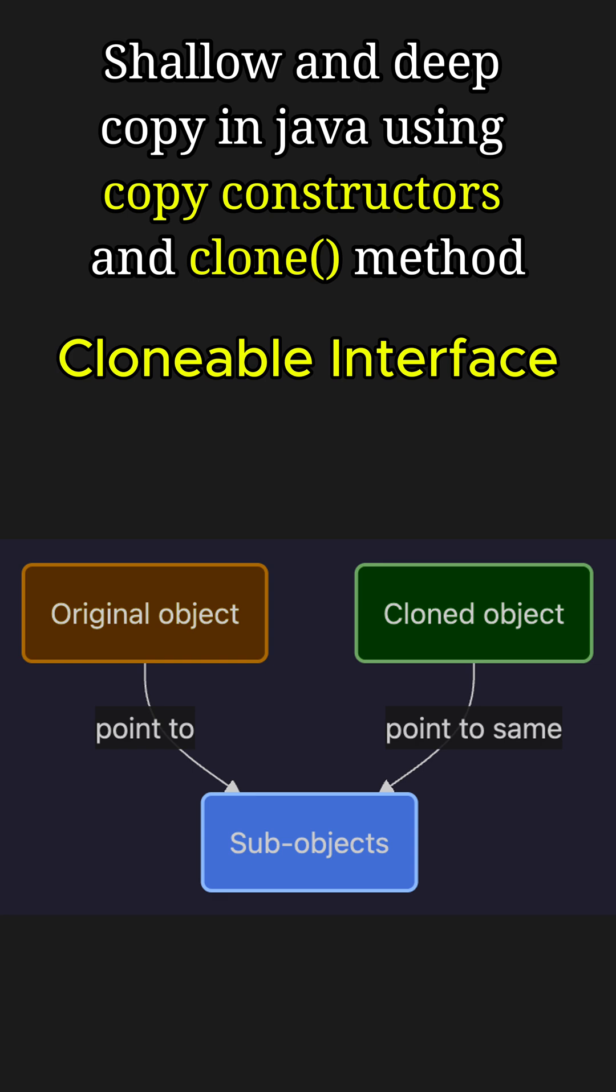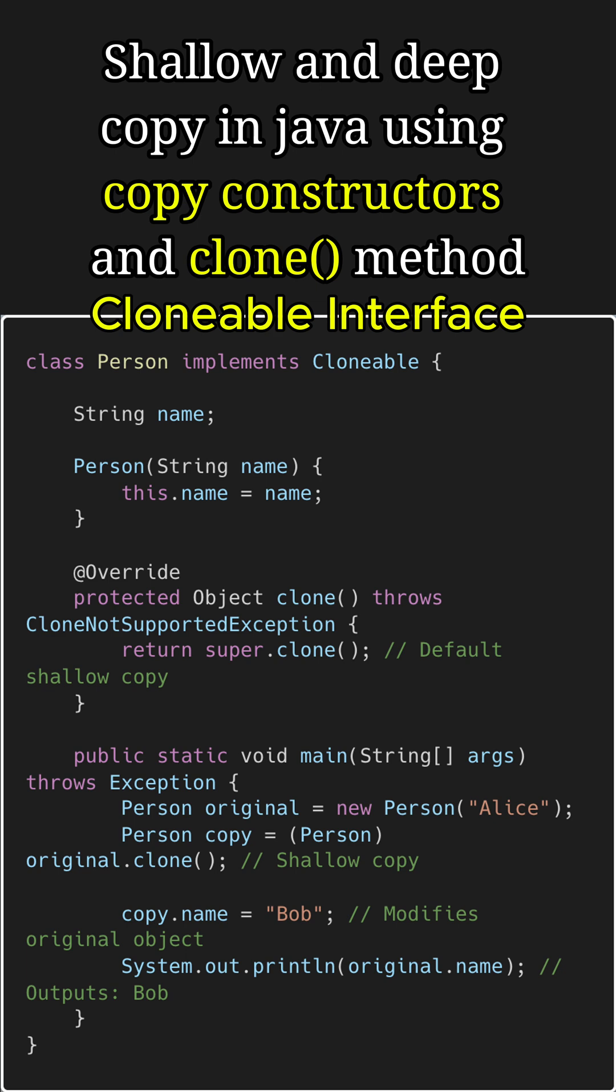So sub-objects are not duplicated. They are shared between the original and copied objects. For example, here we use the default implementation of the clone method which performs a shallow copy. So if we copy the person object using the clone method and change the name of the clone to Bob, it also modifies the original's name to Bob as well.